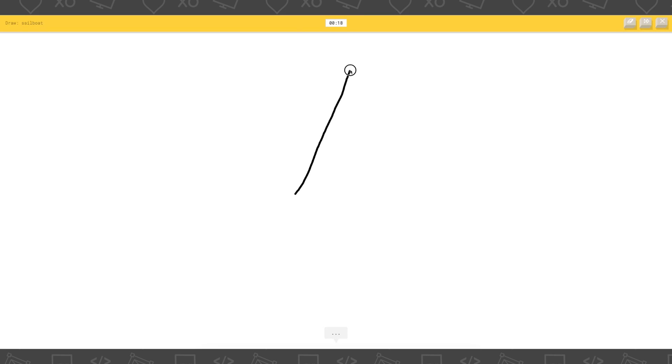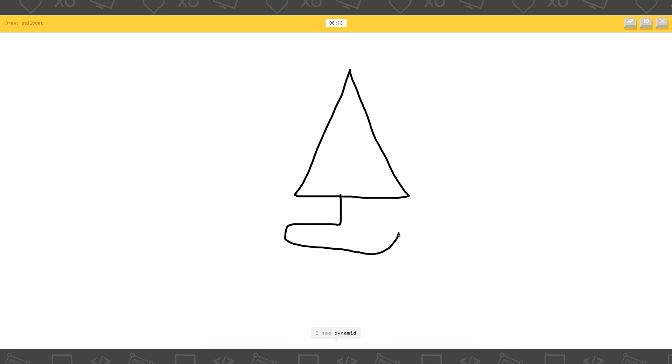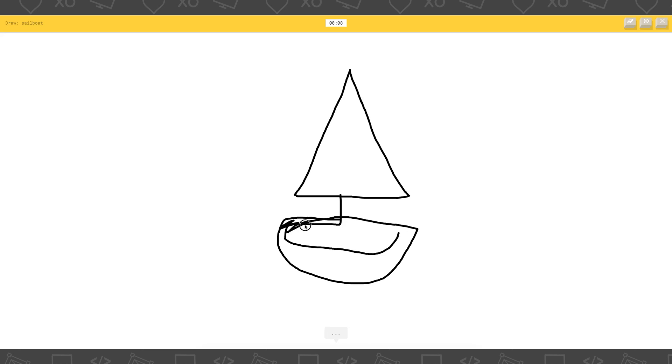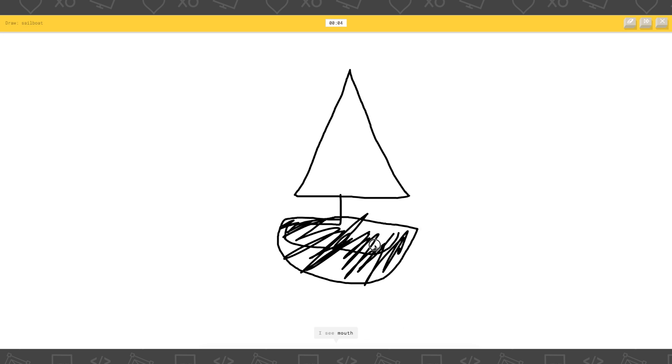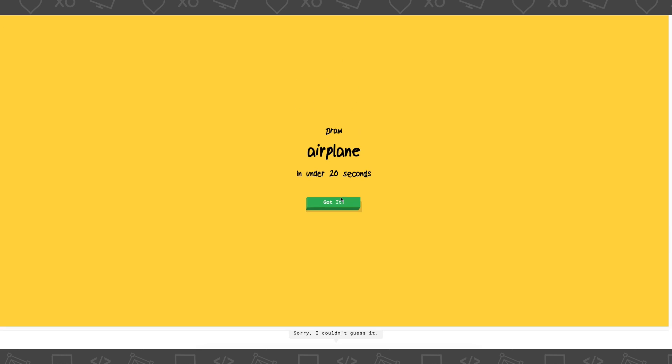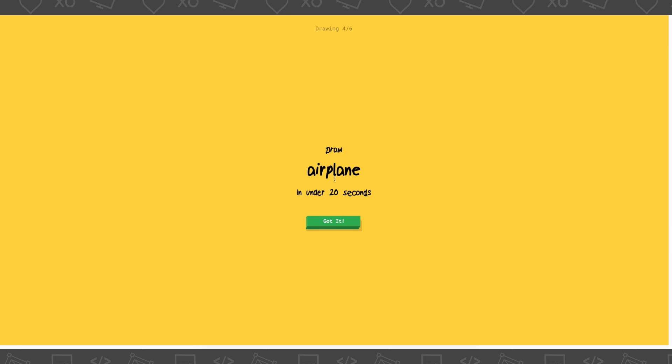Sailboat. I see arrow, or mountain, or triangle. I see pyramid. Oh, shoot. I'm not sure what that is. It's funny when it says it's not sure. It's like, what are you drawing? I see mouth, or sunglasses. Ah! The planet. I couldn't get it.